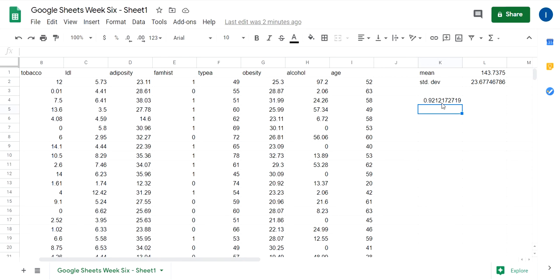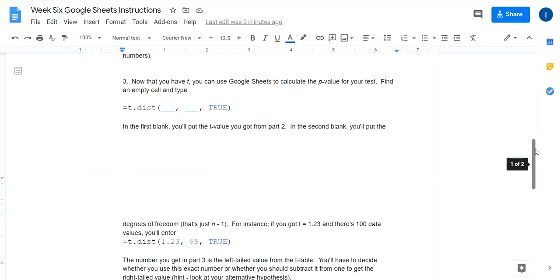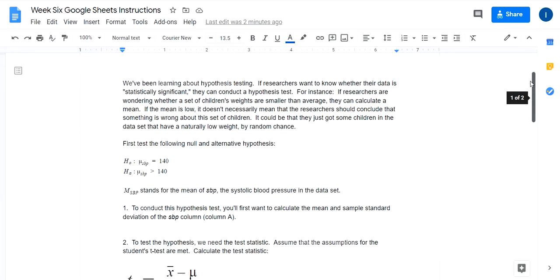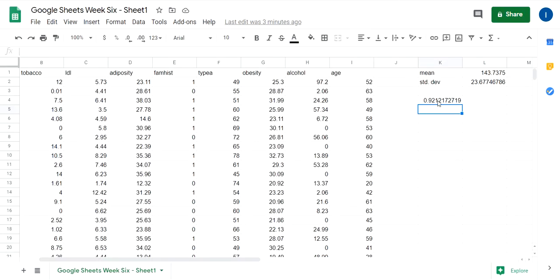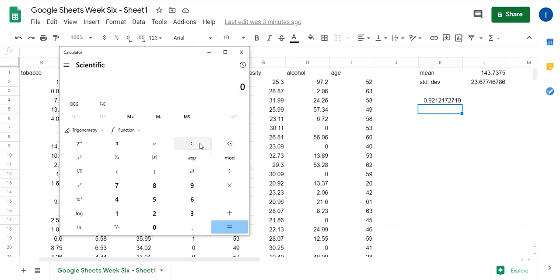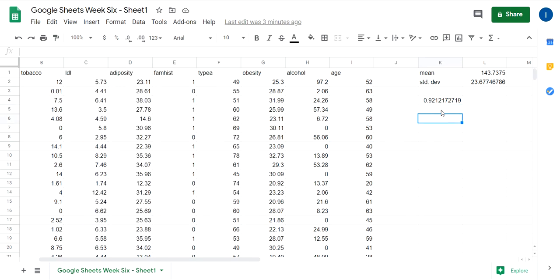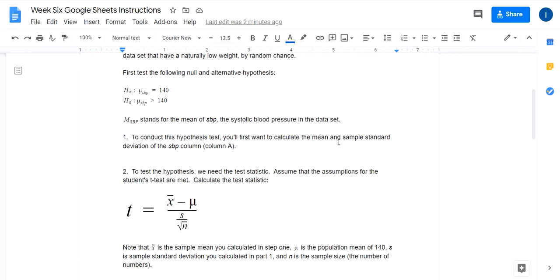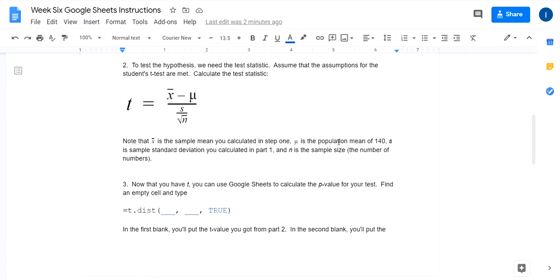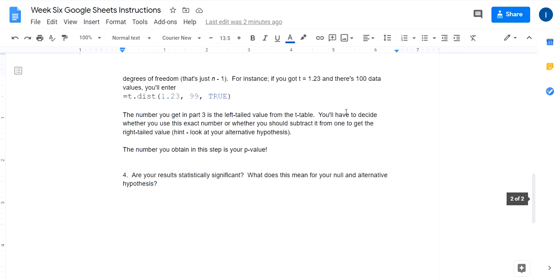So you've got to look at your alternative hypothesis. Do you want the left tailed value or do you want the right tailed value? If you want the right tailed value, all you have to do is pull up a calculator and do 1 minus 0.9212 to give you your left tailed value. So that's your p-value, depending on which one you choose, the left tail or the right tailed value. And then you can make an interpretation on the hypothesis using that p-value like you've done in Newton.